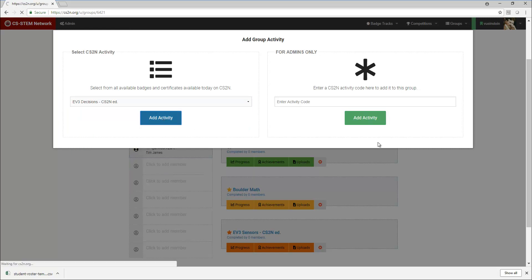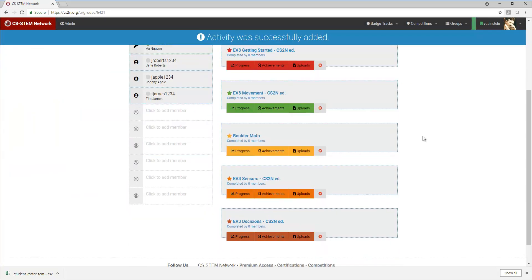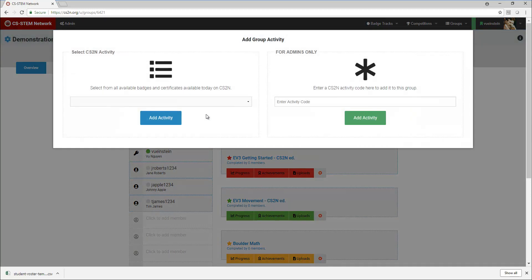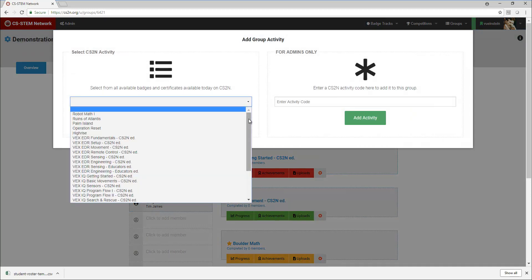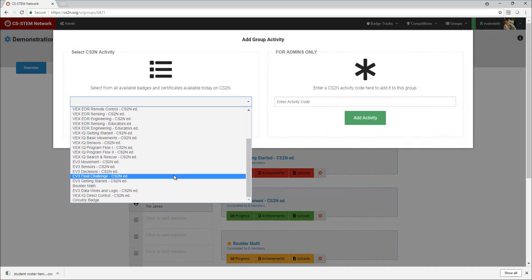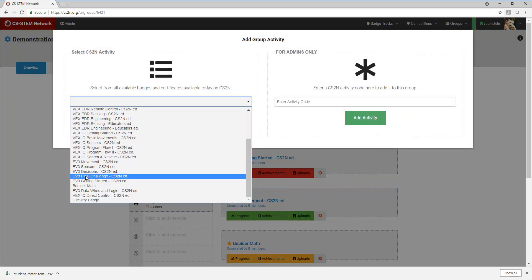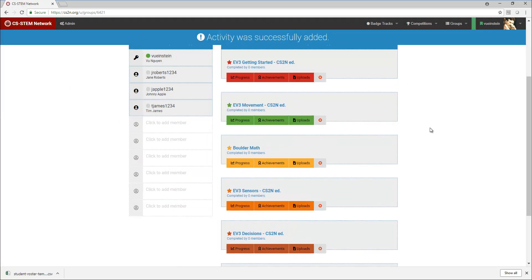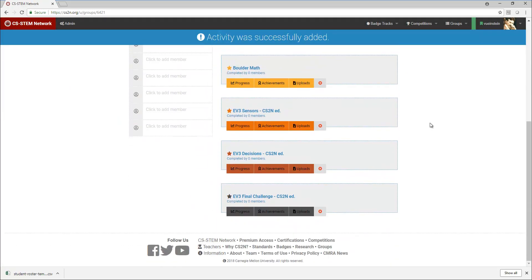Then I'll just need the last few sections, so I need Decisions, and then I need the Final Challenge.